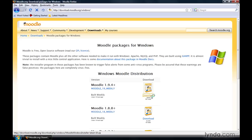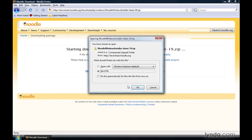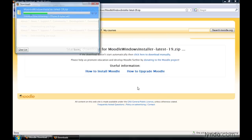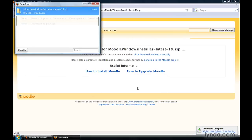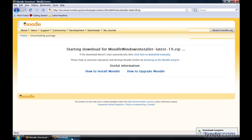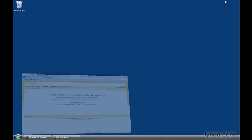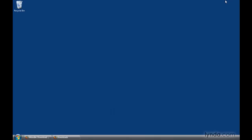We'll go ahead and click that one time and we'll see that Moodle is going to go ahead and save the file for us. We'll go ahead and click OK. Once the download completes, we can simply close the window and minimize our Firefox browser.